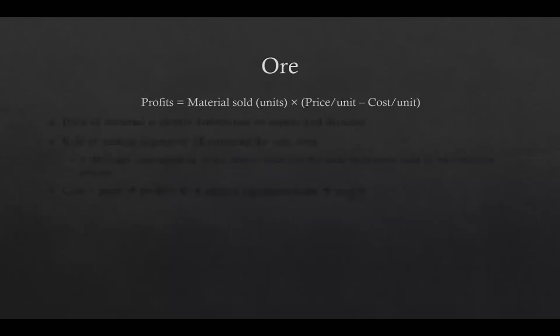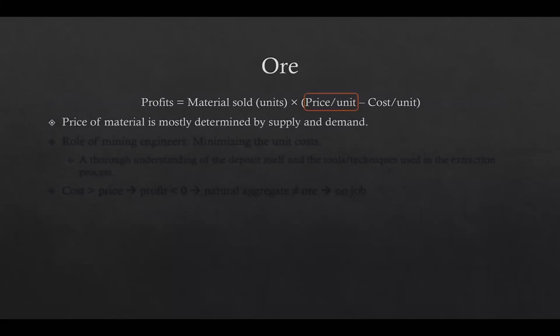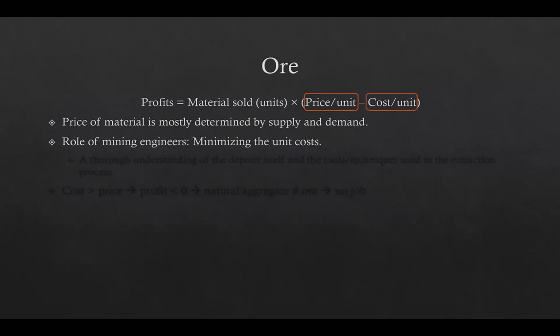For a given amount of material, the price and cost per unit determine the amount of profit. The price of the material is mostly determined by supply and demand and is not in control of mining engineers. However, the mining engineers can affect and control the unit cost. To remain profitable over the long term, the mining engineer must continually examine and assess smarter and better site-specific ways for reducing cost at the operation.